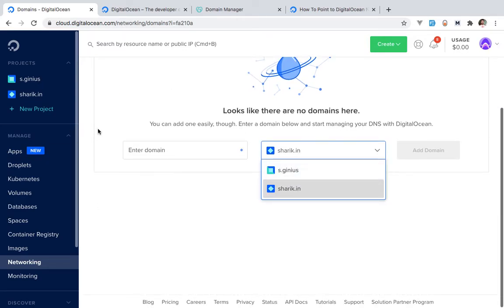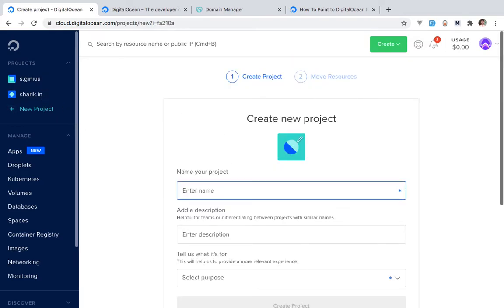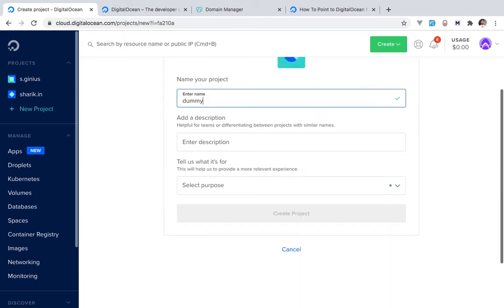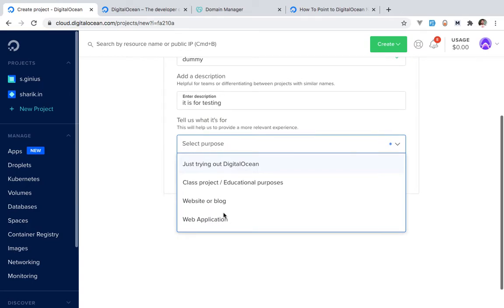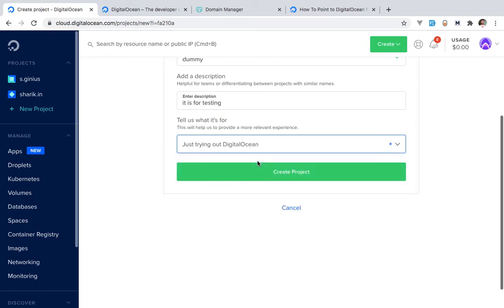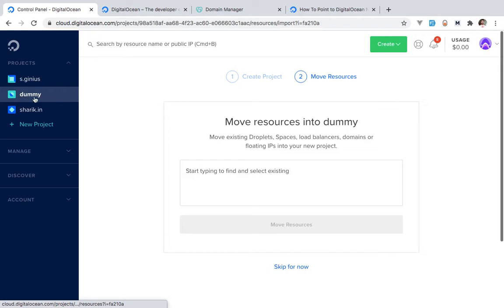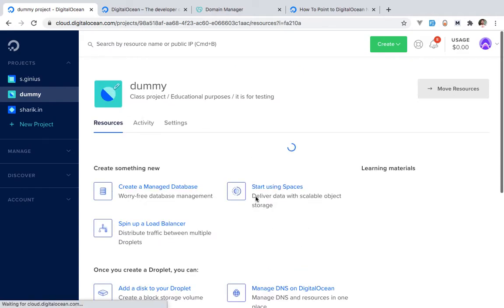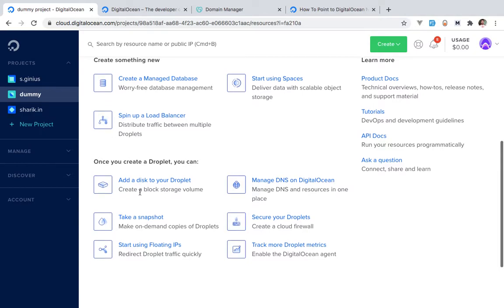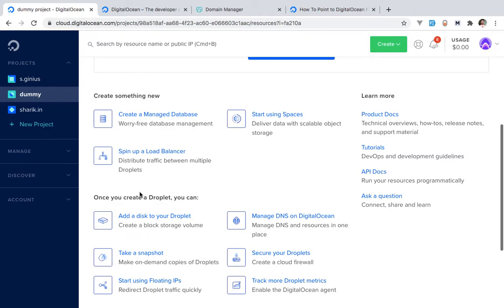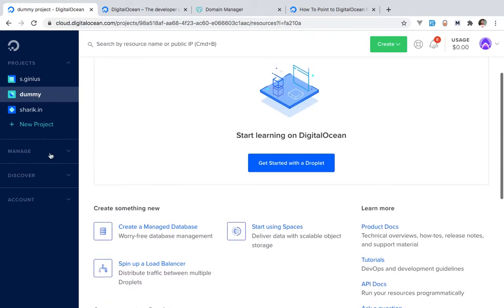Here are the projects I have. Let me create a dummy project — I'll name it something for testing, with educational purpose as its description. I'll create it, and immediately you can see the dummy project is listed inside Projects. We will skip the details for now. What we wanted to do is have my domain inside of Digital Ocean, so let's go to Manage and then Networking again.